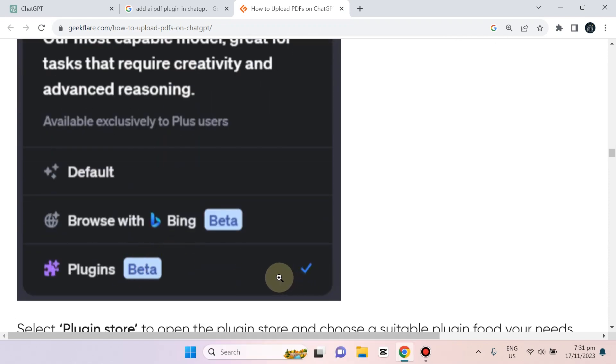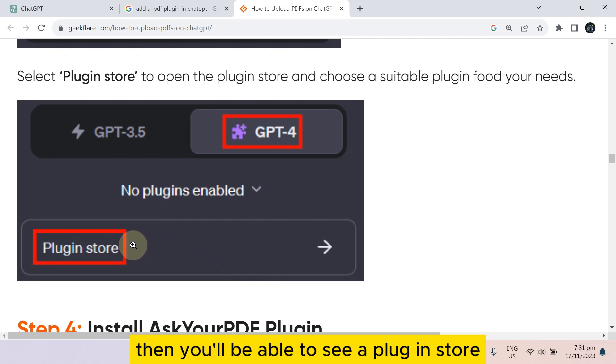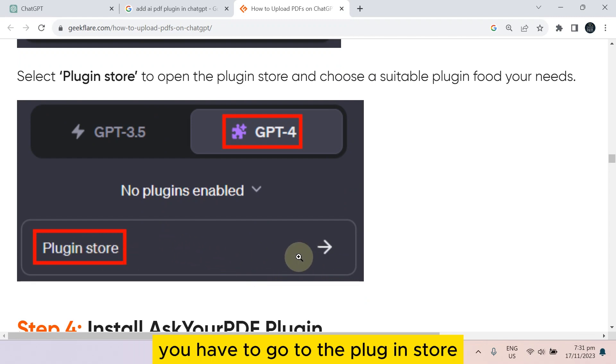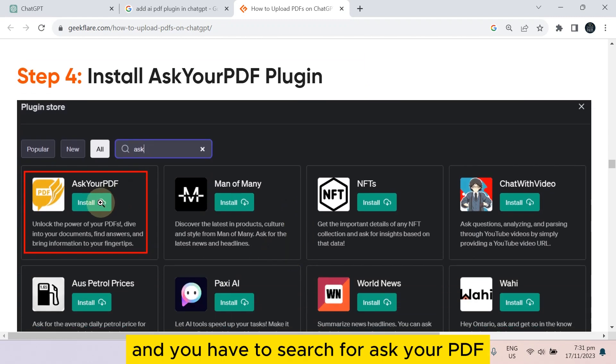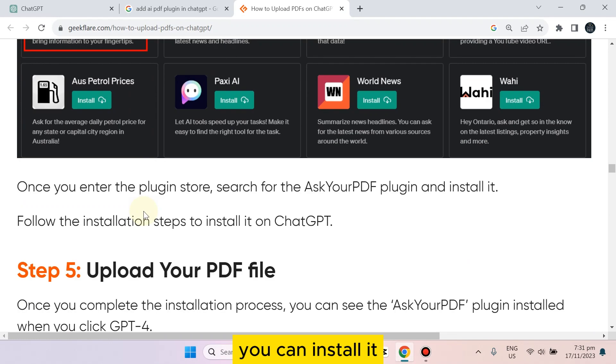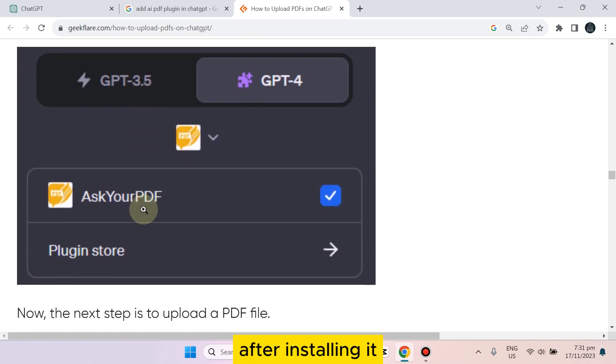Then you have to tap on it, and you'll be able to see a plugin store. You have to go to the plugin store and search for AskYourPDF. You can install it after finding it.